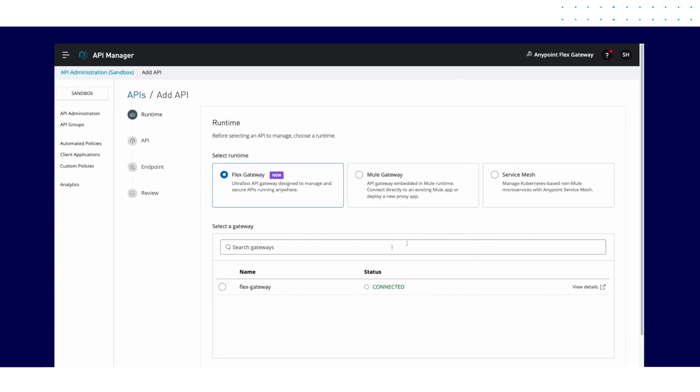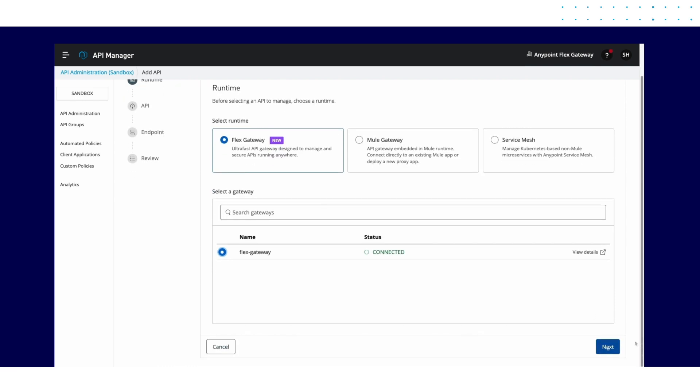Once registered and configured, you can see the gateway listed as connected. From here, you can manage and secure any API.